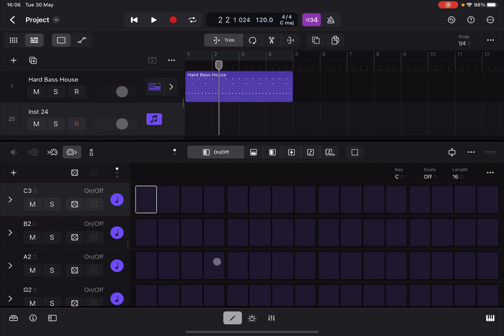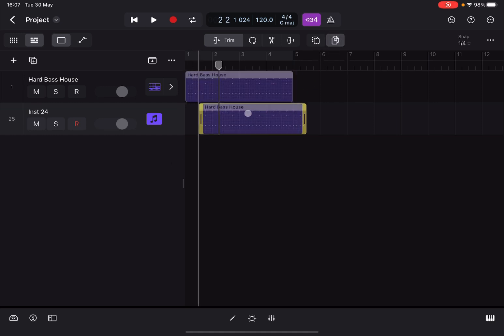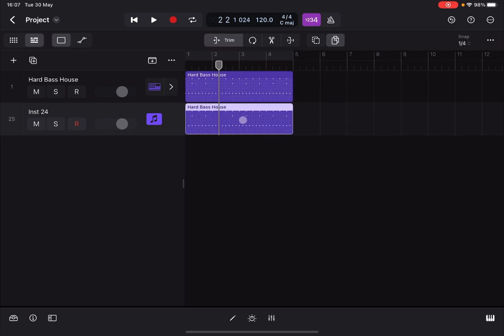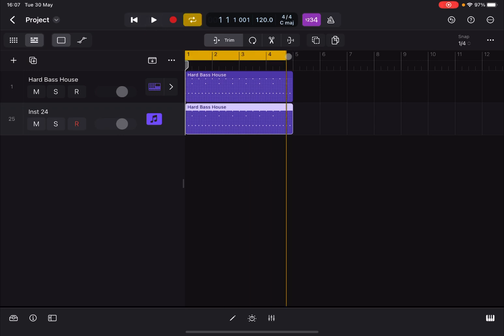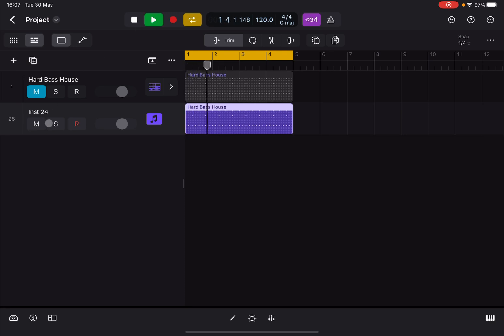But don't worry I will explain how the step sequencer works in an upcoming tutorial. So what you want to do is click here for copy. Click here on the region. Click again and move it down here. So we copy that region. Now again if you play and let's put these in a loop. Nothing has changed. If I mute the first track you don't hear anything because on the second track there is no instrument associated to it.